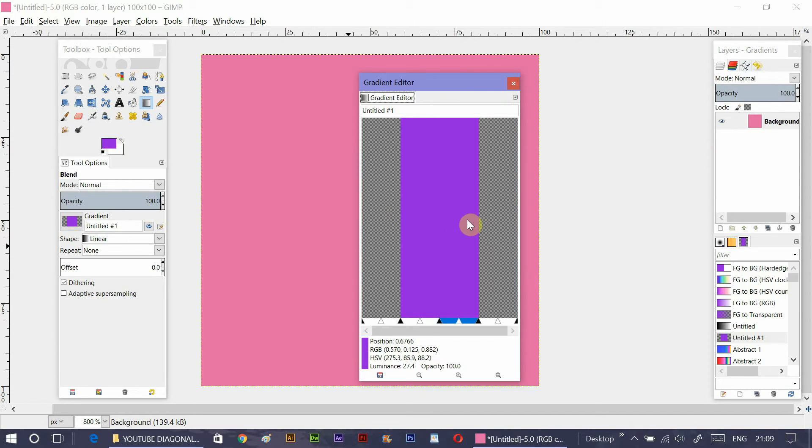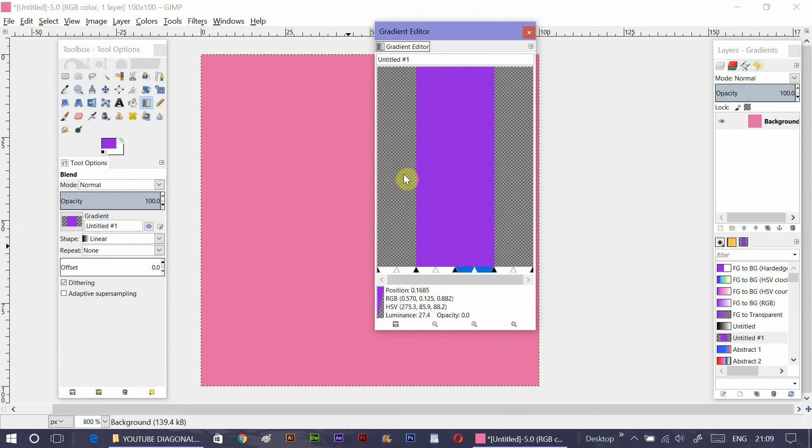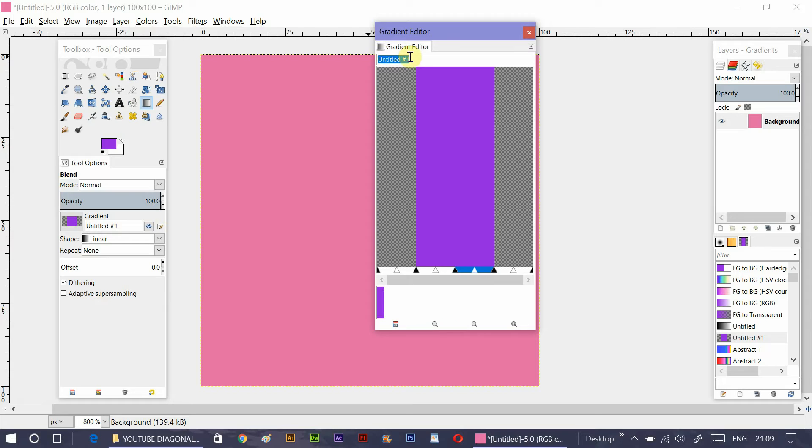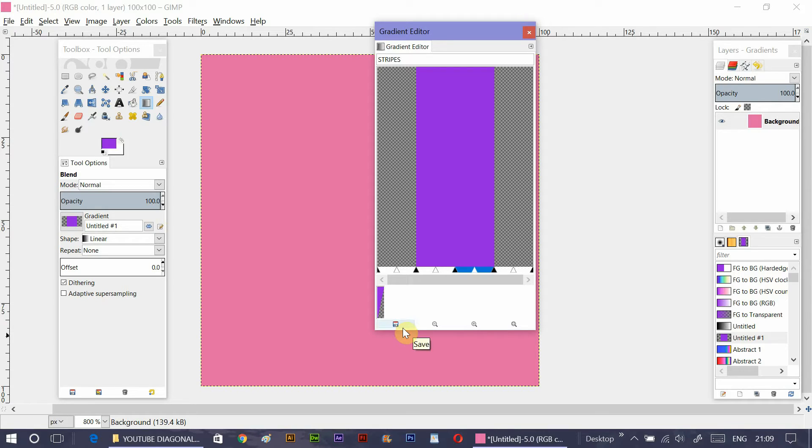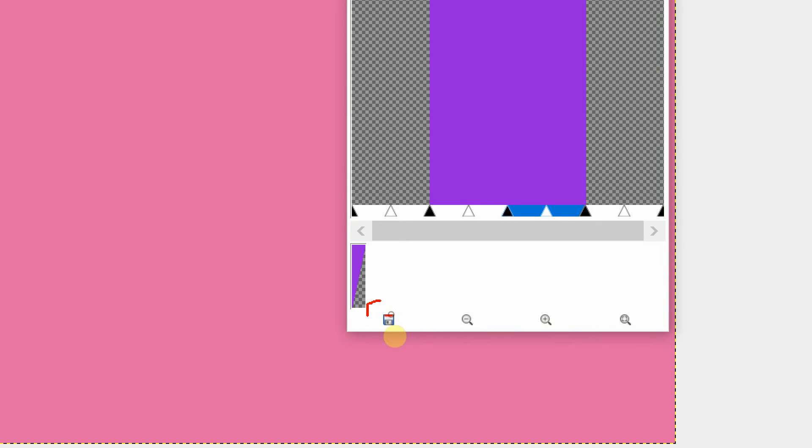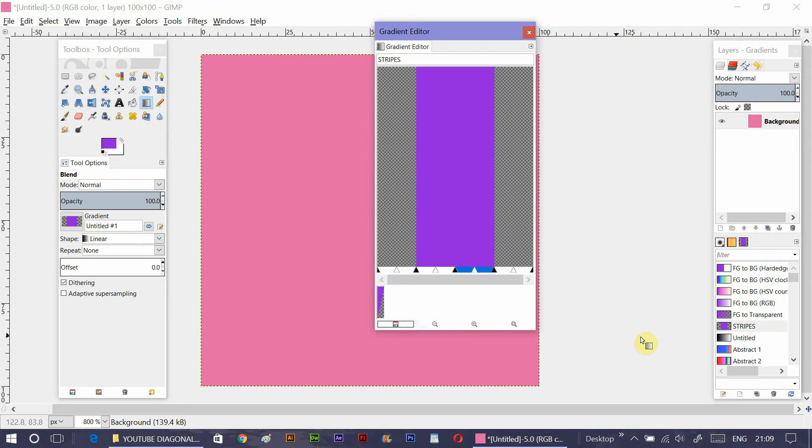So now just give name to this new gradient. I'm going to give it a name stripes and then click on this icon. This is save button. And this new gradient is saved over here. Now close the editor.